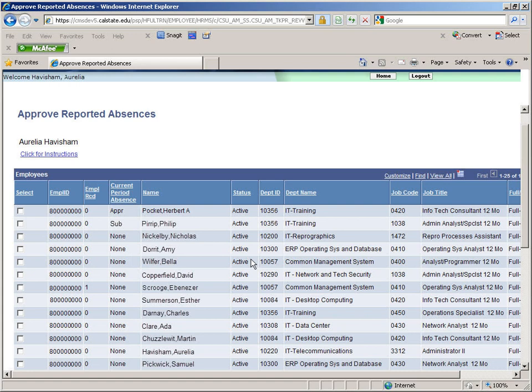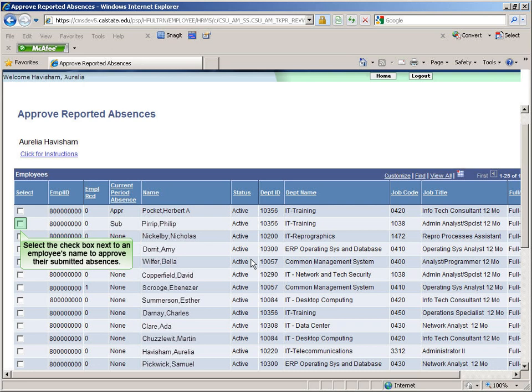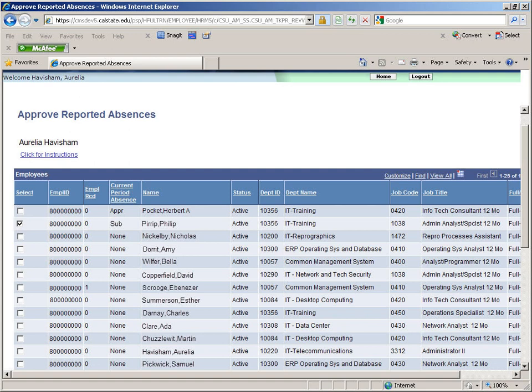Let's look at approving an employee's time. Select the checkbox next to an employee with SUB in the Current Period Absences column. You may select more than one employee at a time if you wish. Let's scroll to the bottom of the page to continue.